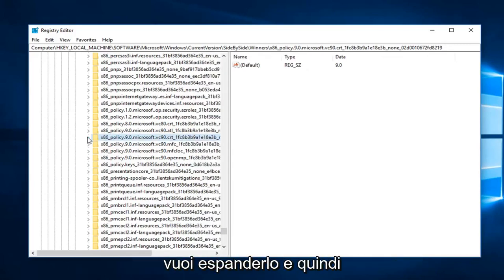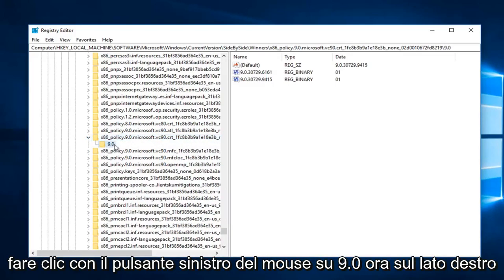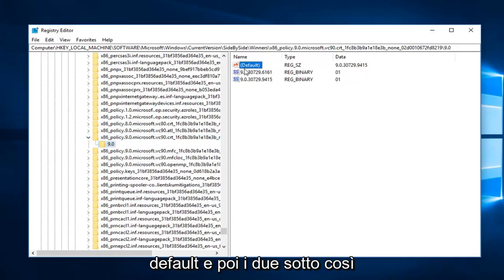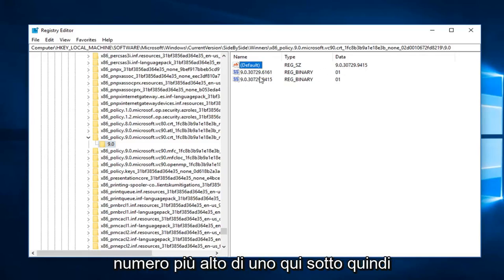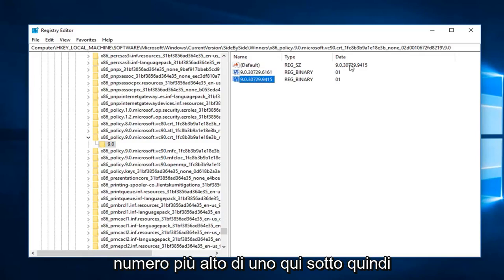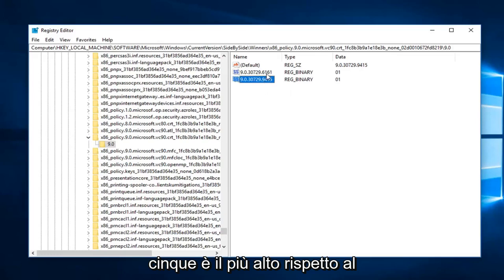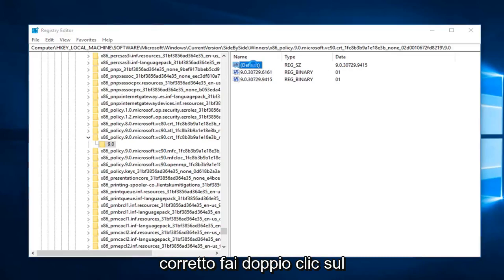You want to expand that and then left click on 9.0. Now on the right side, you want to look for the key that says default and then the two underneath. The default data should match the highest numbered one under here. If it does not, you can see 9415 is the highest one compared to the 6161.